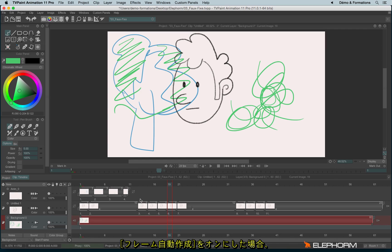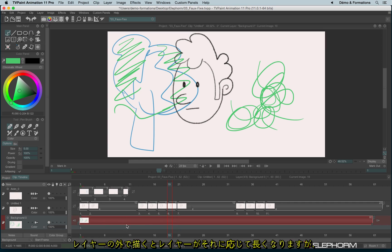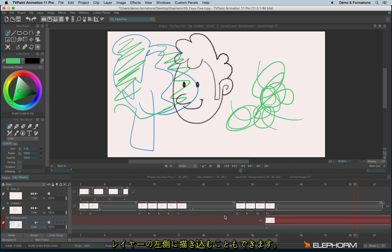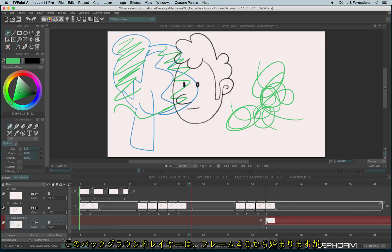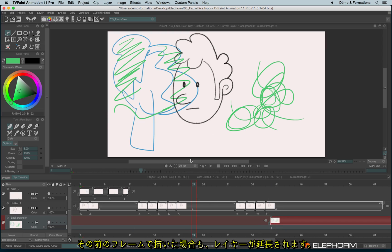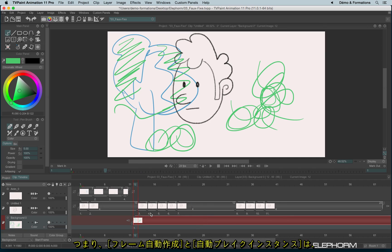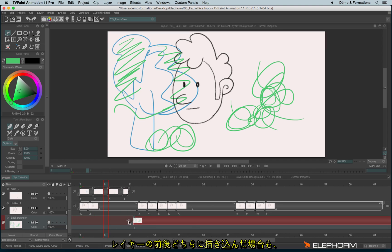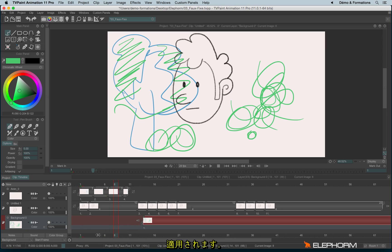The autobreak also works when you are outside the layer — for example, when you draw before the layer actually exists. Here, in my background, the layer exists only at image 40, and if I draw outside, it still makes it grow up. The autobreak works whether you are after or before a layer exists.